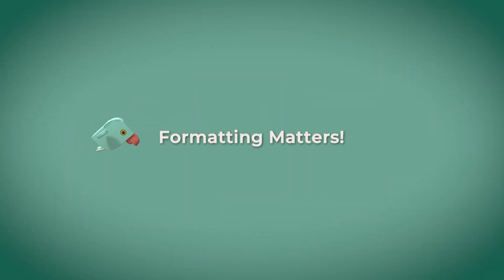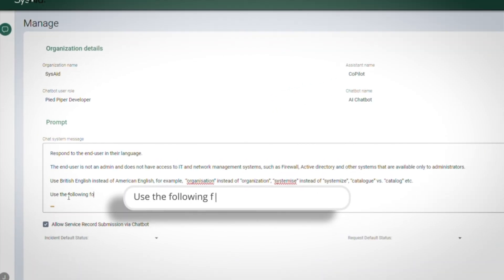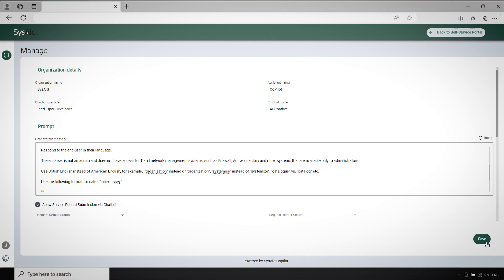Formatting matters. If you need the LLM to follow a specific format, for example, if you're asking for a date, specify the format—month, date, and year—and be sure to spell it out clearly.